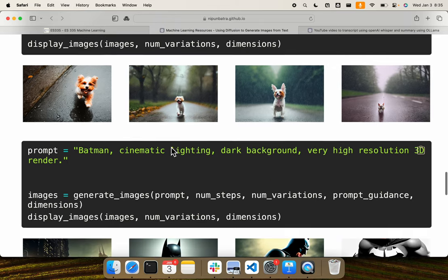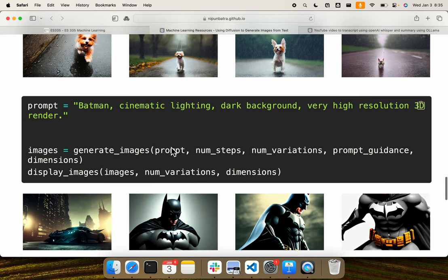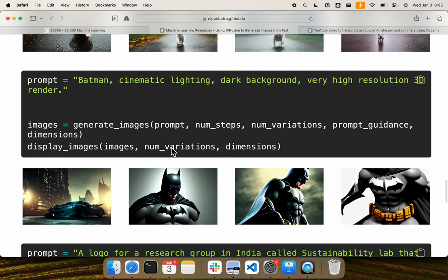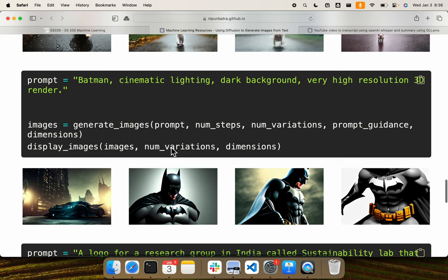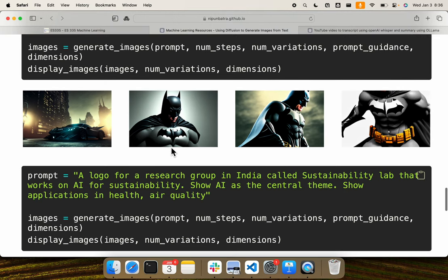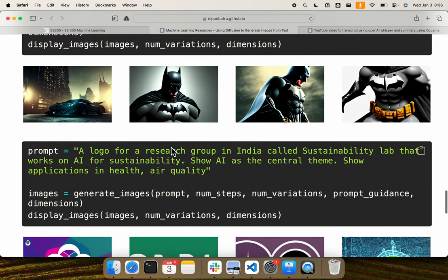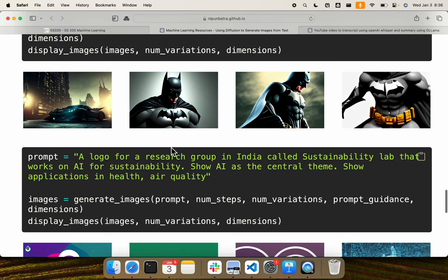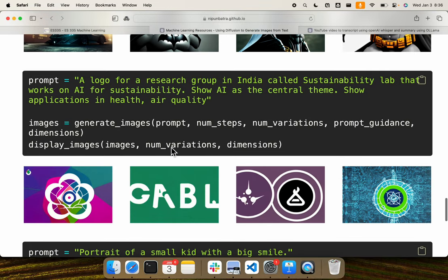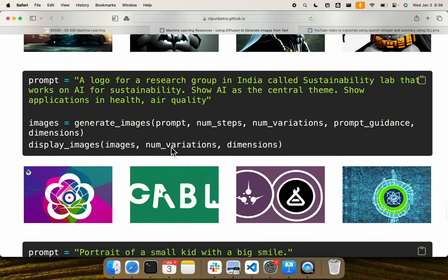And given that a lot of us have grown up watching Batman, I just tried creating something Batman cinematic lighting, dark background, high resolution. So again, within matter of seconds, we are able to generate something like this. I wanted to take it a bit further. I wanted to create a logo for my research group. And I told that it is called sustainability lab, which works on AI for sustainability and applications in health, air quality, etc. The generations are quite poor. Although the first one, for some reason, resembles a little bit of IIT Gandhinagar logo.